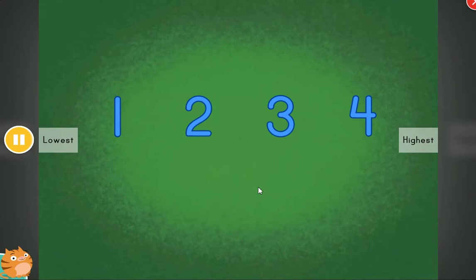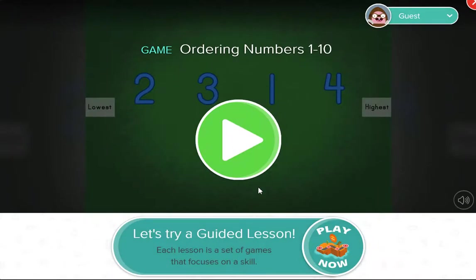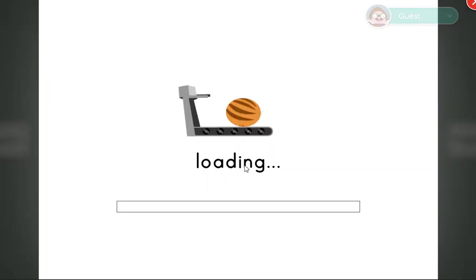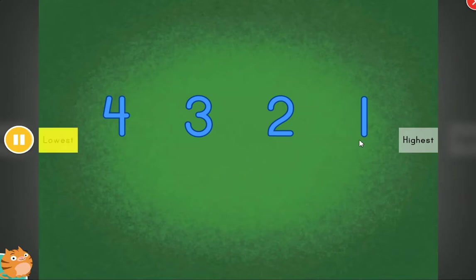All in order! Fantastic! Nice! These items are out of order. Can you help put the items in order? From lowest value to highest value.